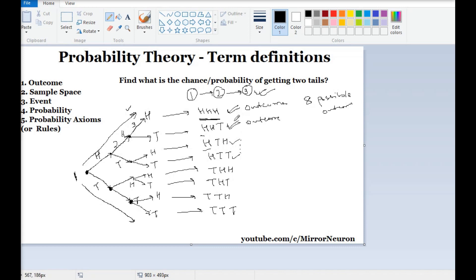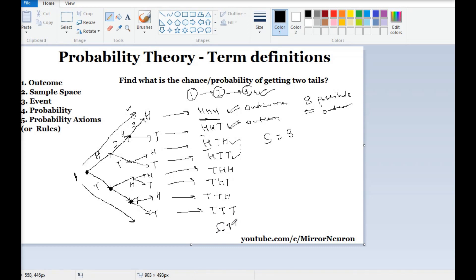The second concept is the sample space. When we talk about sample space, we are talking about all the possible outcomes. As we have already seen, there are eight possible outcomes, so your sample space is eight. These are all the possible outcomes if I flip three coins, either sequentially or simultaneously. It will not happen that a coin stands on its edge — we are considering that whenever we flip a coin it should give us either a head or a tail. So my sample space is the total set of possible outcomes.